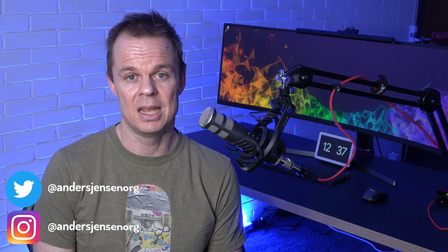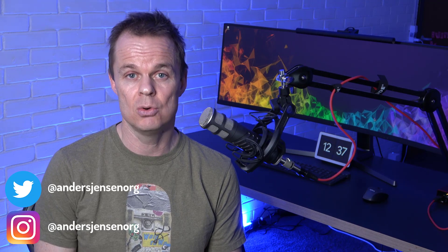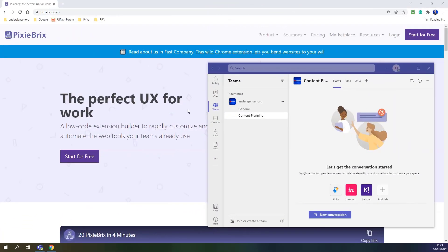Pixie Bricks hired me to make educational content. I'm Anders Jensen, and what I want you to do is to open up Microsoft Teams and Google Chrome and start building with me. Let's first set up Microsoft Teams and a channel that we want to post the links to.